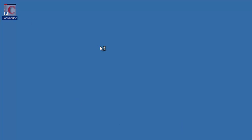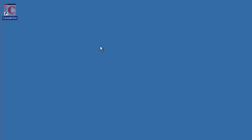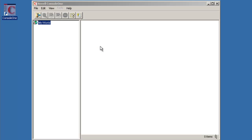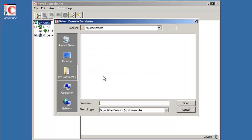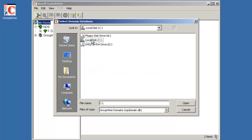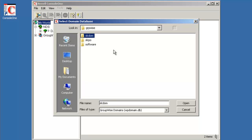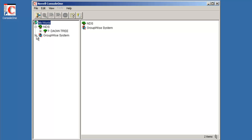Because I'm going to launch Console One. First time we launch Console One, it will prompt us to ask for the location of the domain database. Here's the prompt. So we're going to just navigate to our C drive and our grpwise slcdom directory. Select okay.